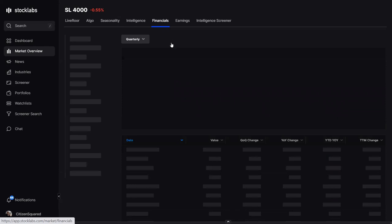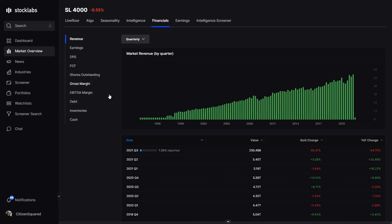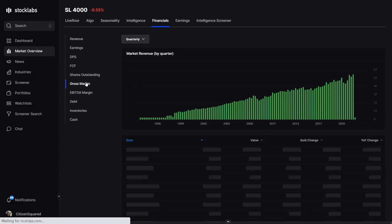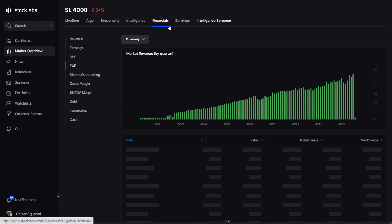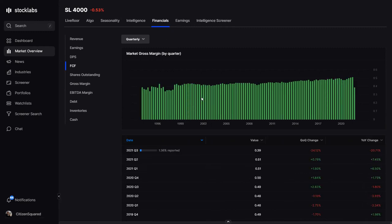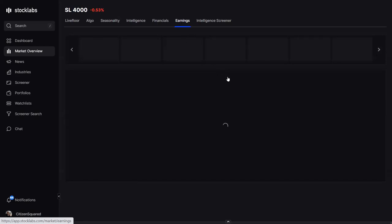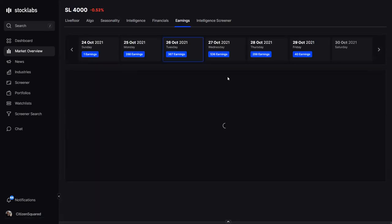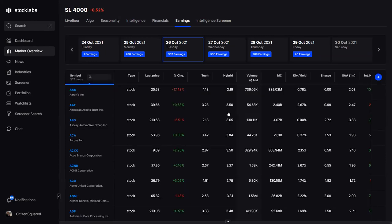There's also a financials section with fundamental data for the overall market — gross margins, free cash flows, and thirty years of data. All the same headers available for the overall market are also available for individual stocks. The earnings section is an earnings calendar showing who's reporting that morning or that night, useful if you're looking to make plays around earnings dates.